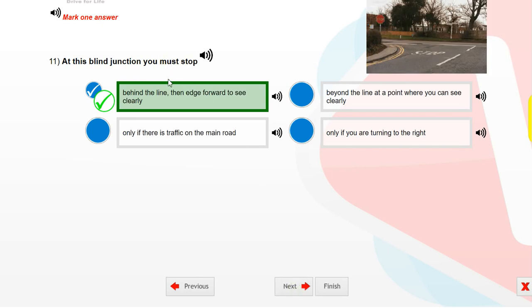At this blind junction, you must stop behind the line, then edge forward to see clearly.